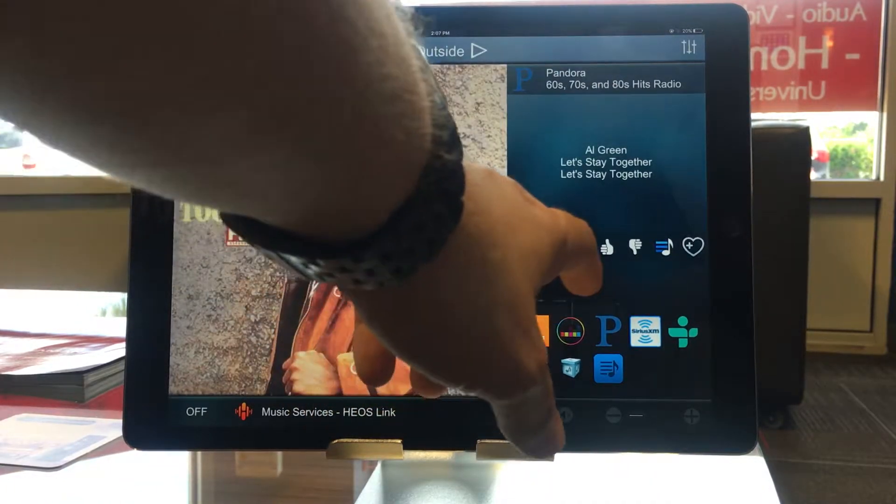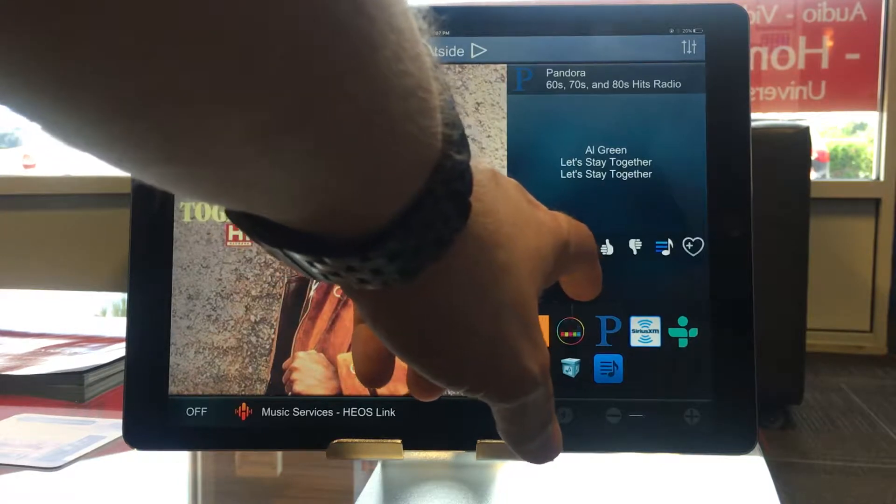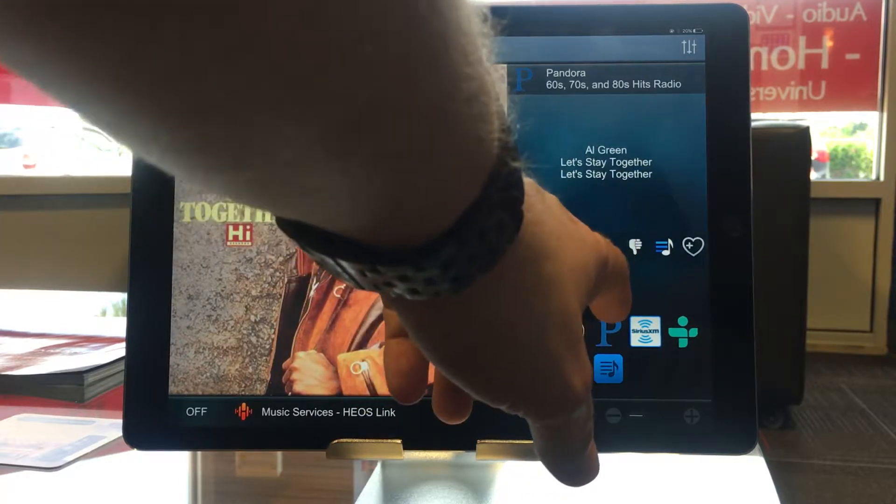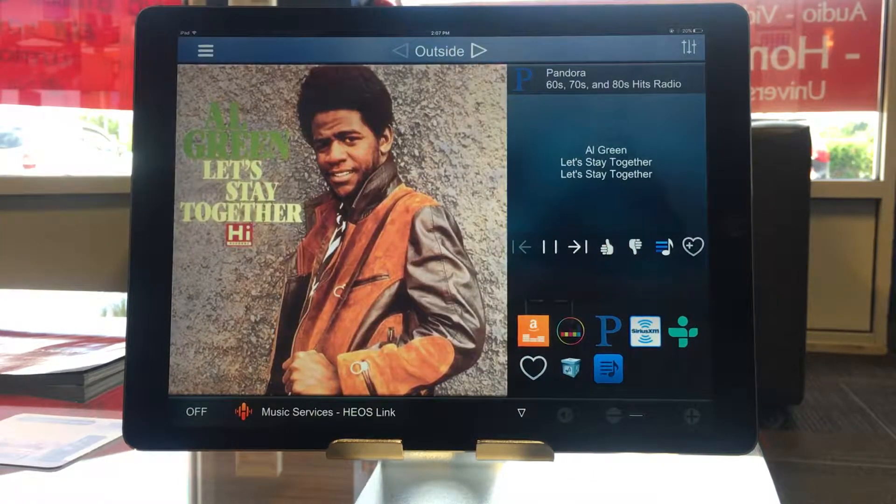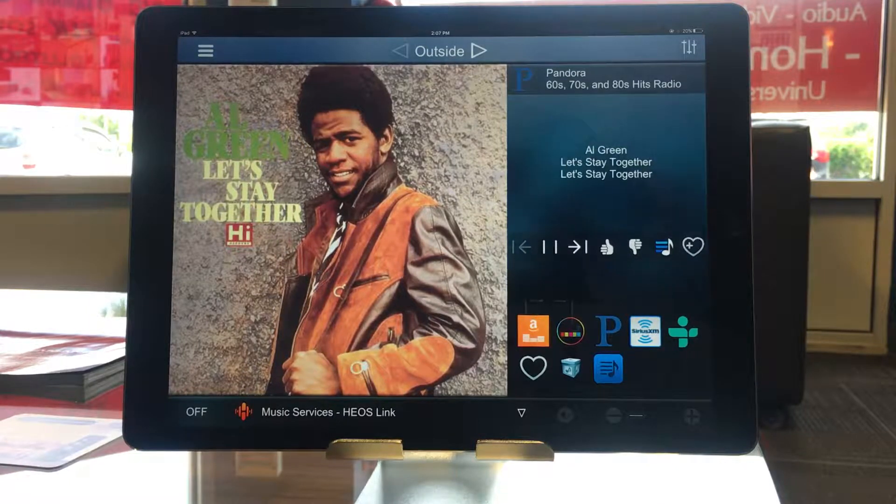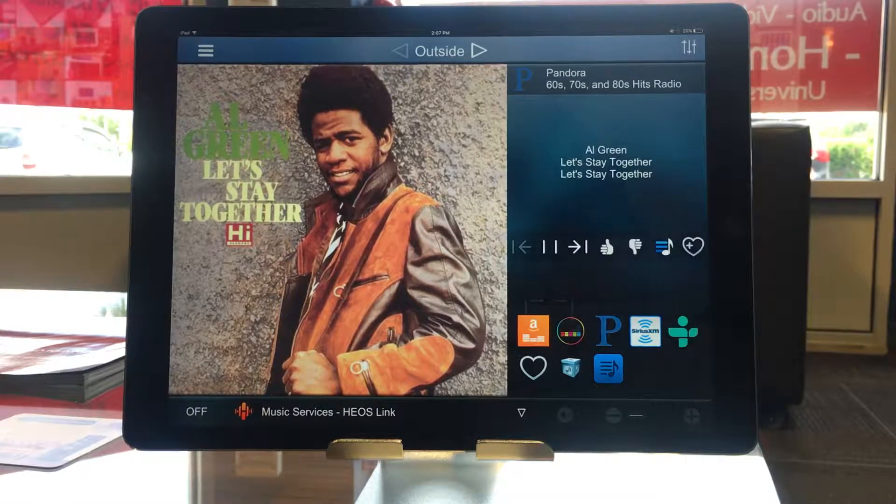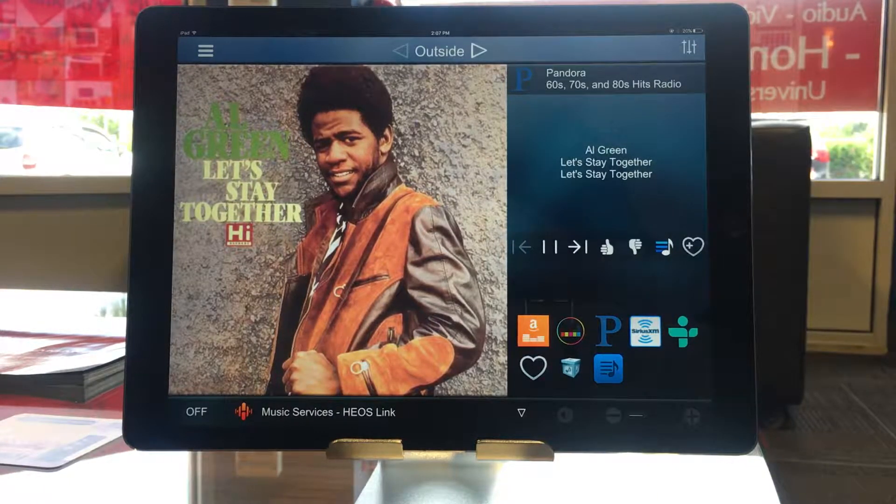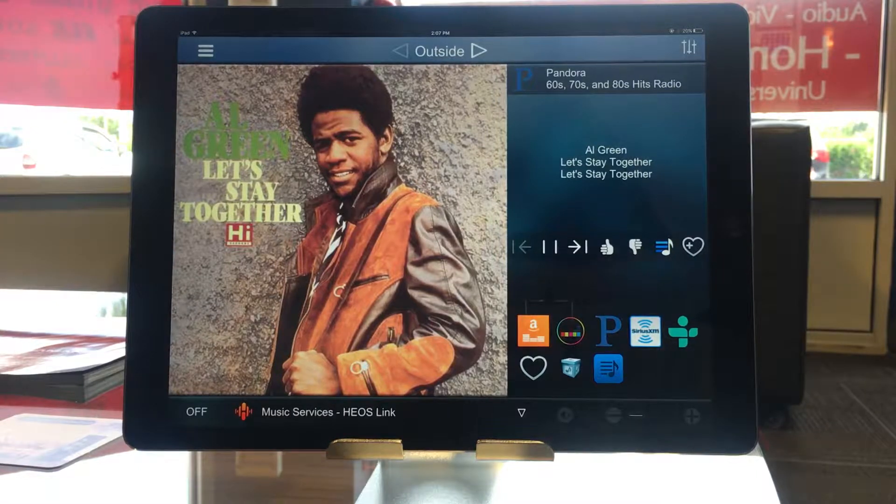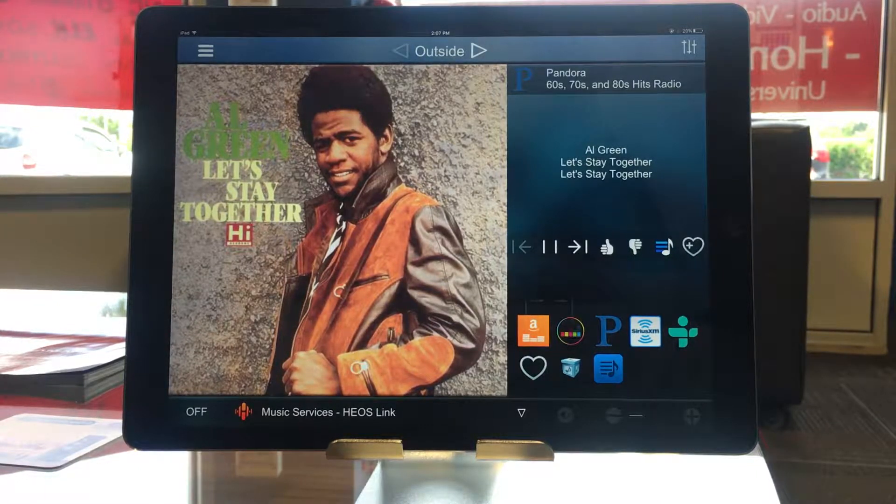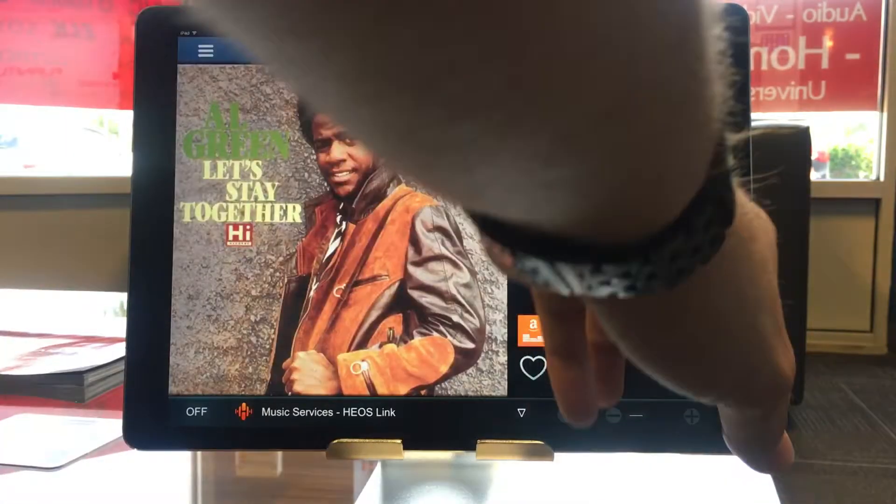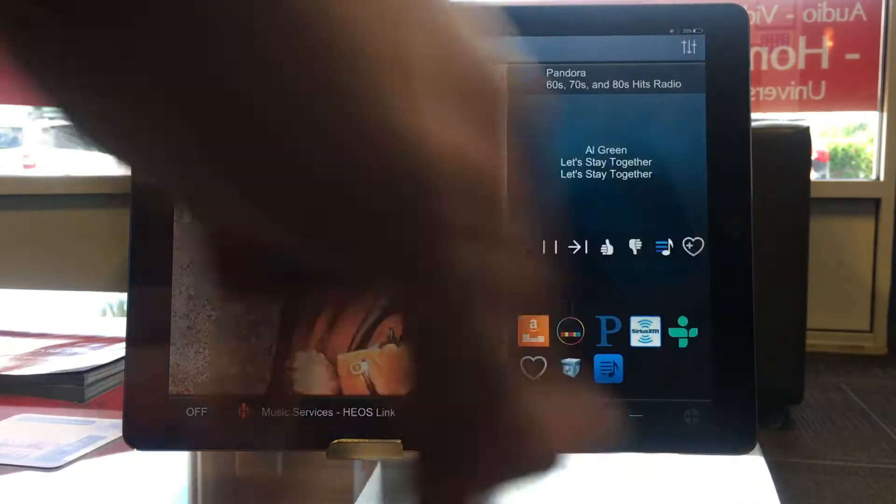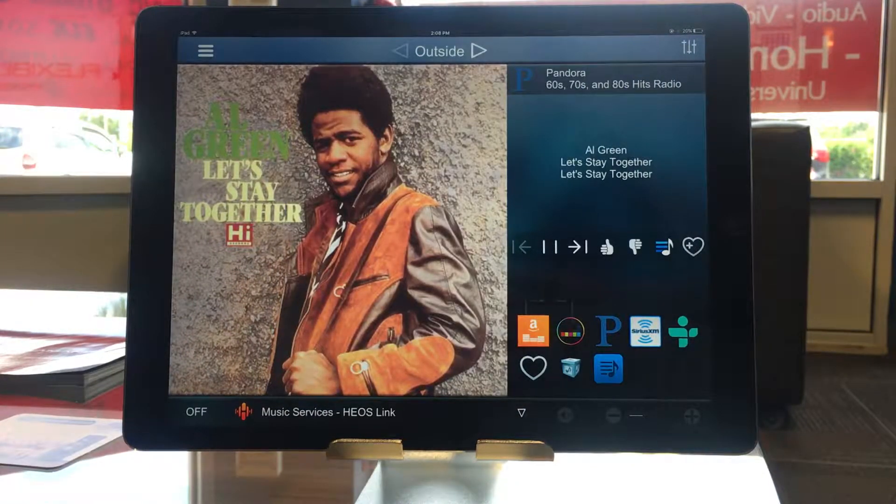Here, I have my pause and skip controls. Thumbs up and thumbs down for Pandora. And if I'm playing a list of tracks, then this is my play cue. So the cue lists all the tracks that you have selected to play next. And then this button right here would add this station to my favorites.